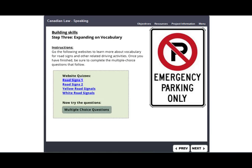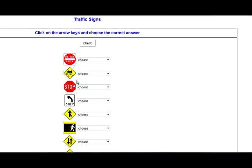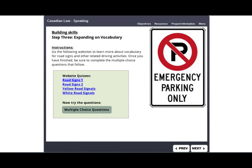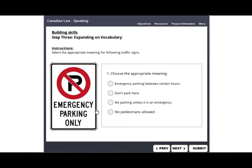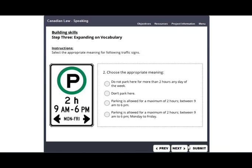In step three, you will go to four web pages to learn about vocabulary for road signs. Click on the links to open up the web pages and practice. Once you are done looking at all the websites, click here to review what you have learned. You will look at the sign and choose the appropriate meaning from the choices. Click on Next to move to the next question. Click on Submit when you have finished to check your answers.